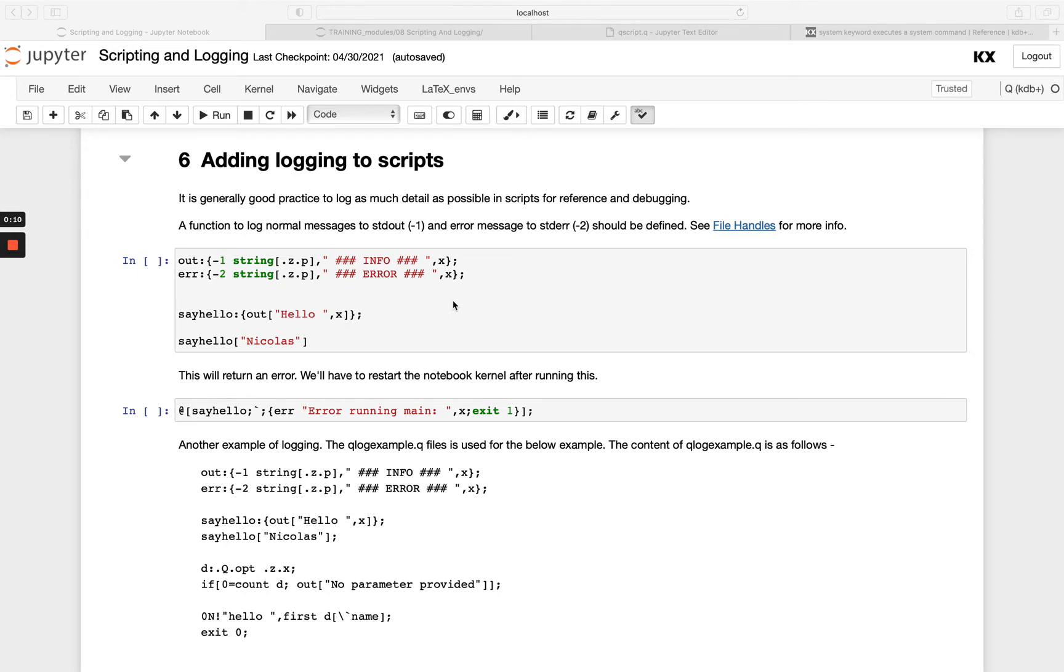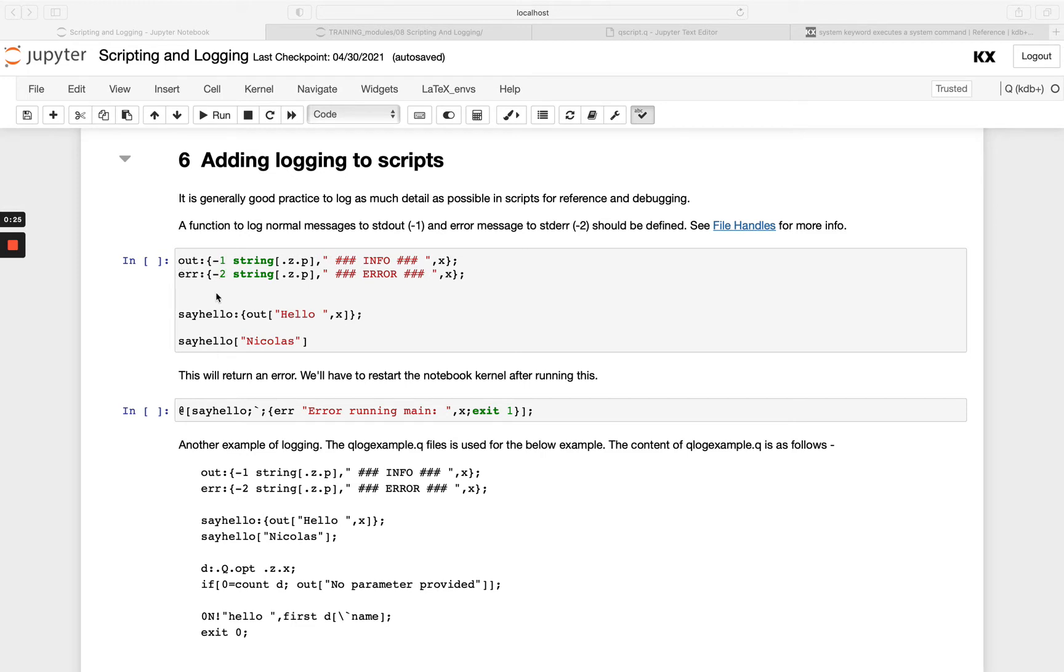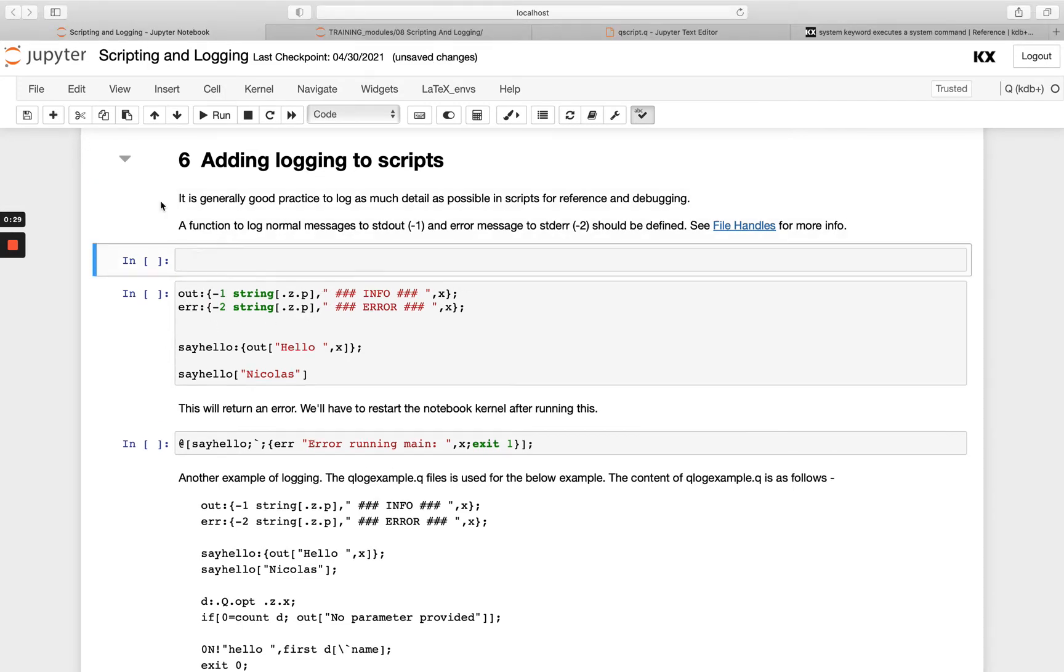In general, it's good practice to log as much detail as possible to help with reference and debugging later on. To start we're going to look at using some functions we've seen already. We know we can use minus one to print to standard out and then minus two to print to standard error.